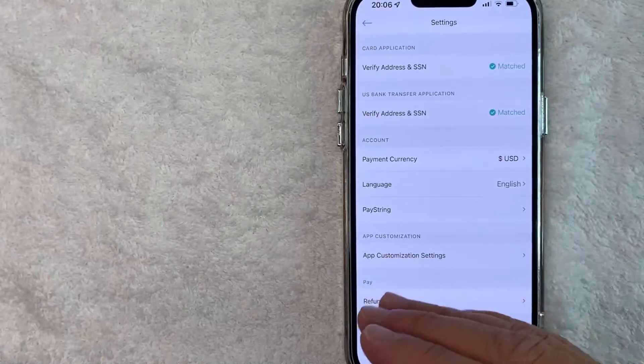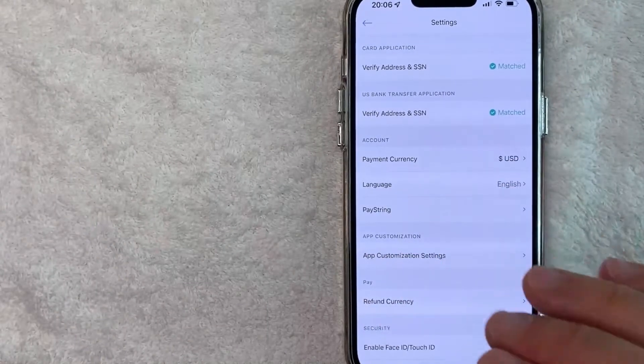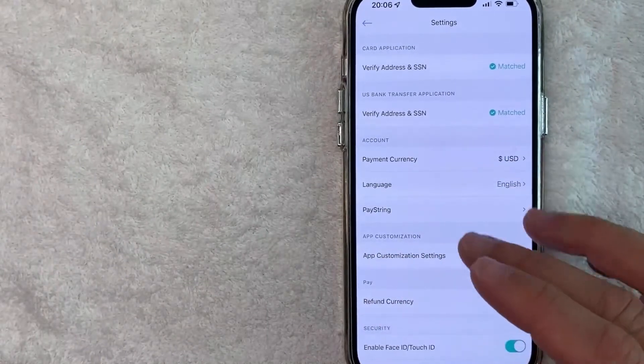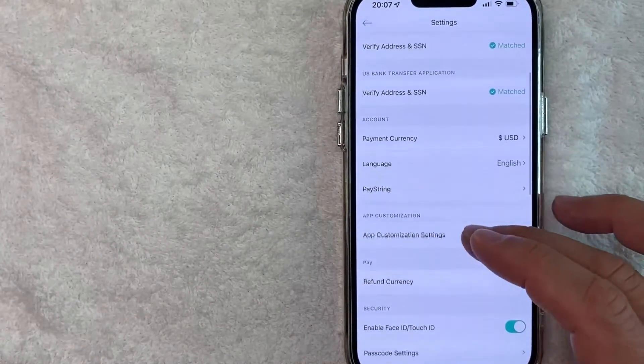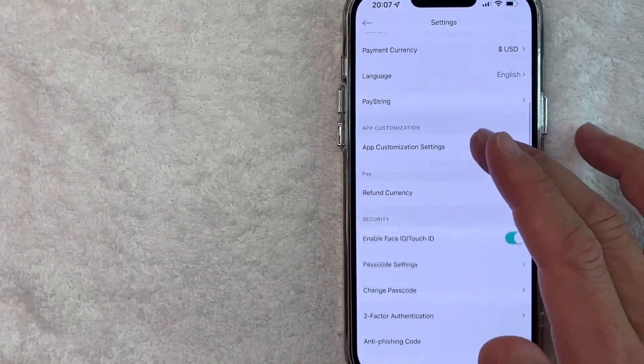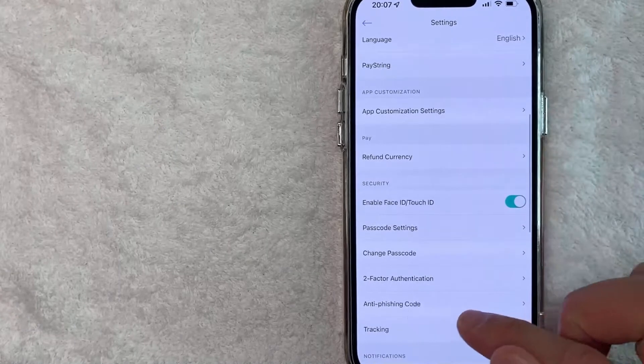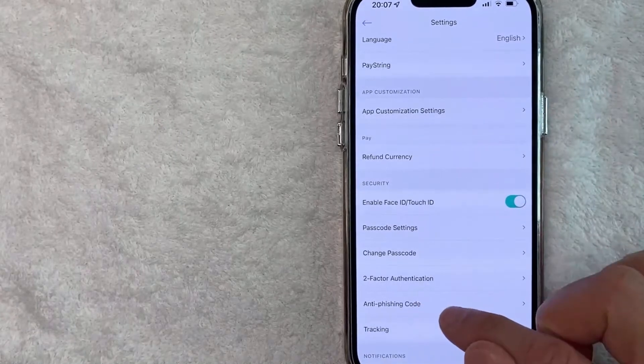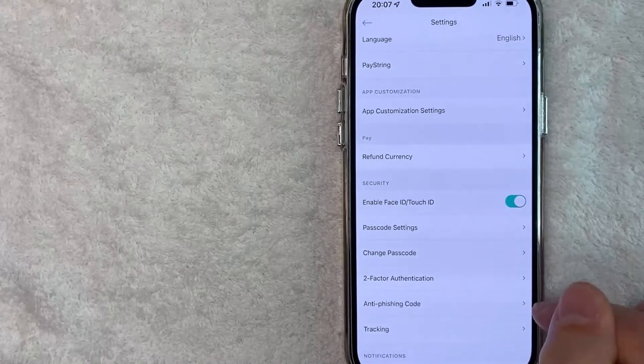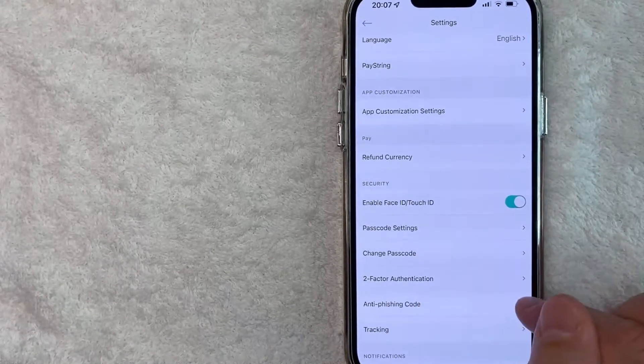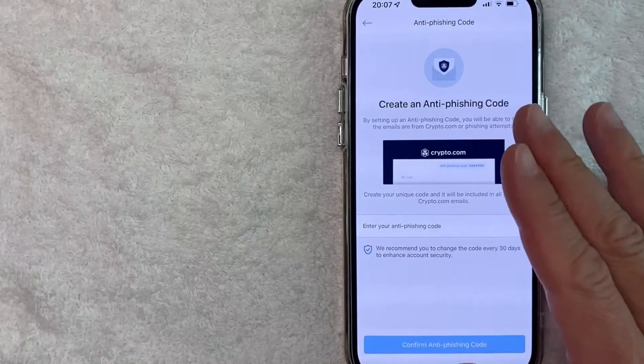Once you click there, you're going to see a little bit of information about your account on crypto.com. However, what you want to do is scroll down until you get to this section called anti-phishing code. Go ahead and click on that line.